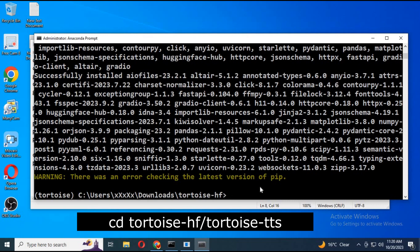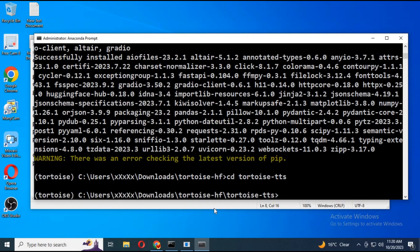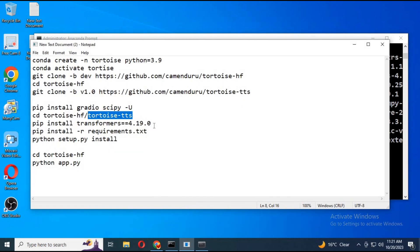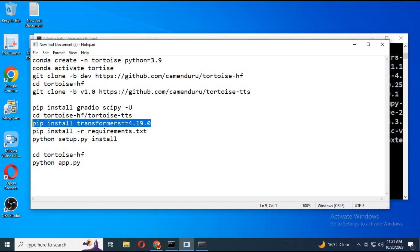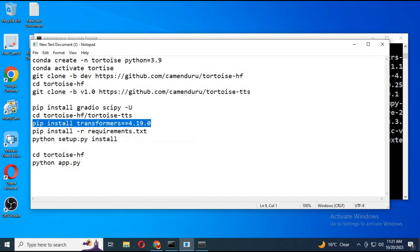With cd command go to tortoise folder which is inside tortoise HF folder. Install transformers code is in my description.